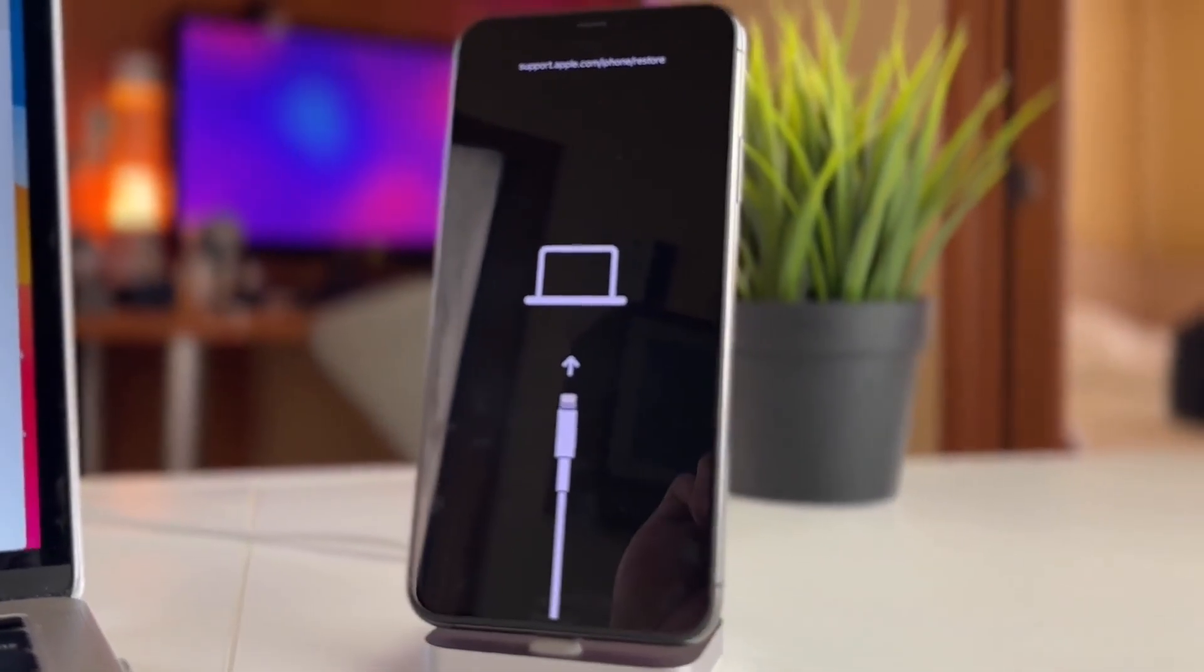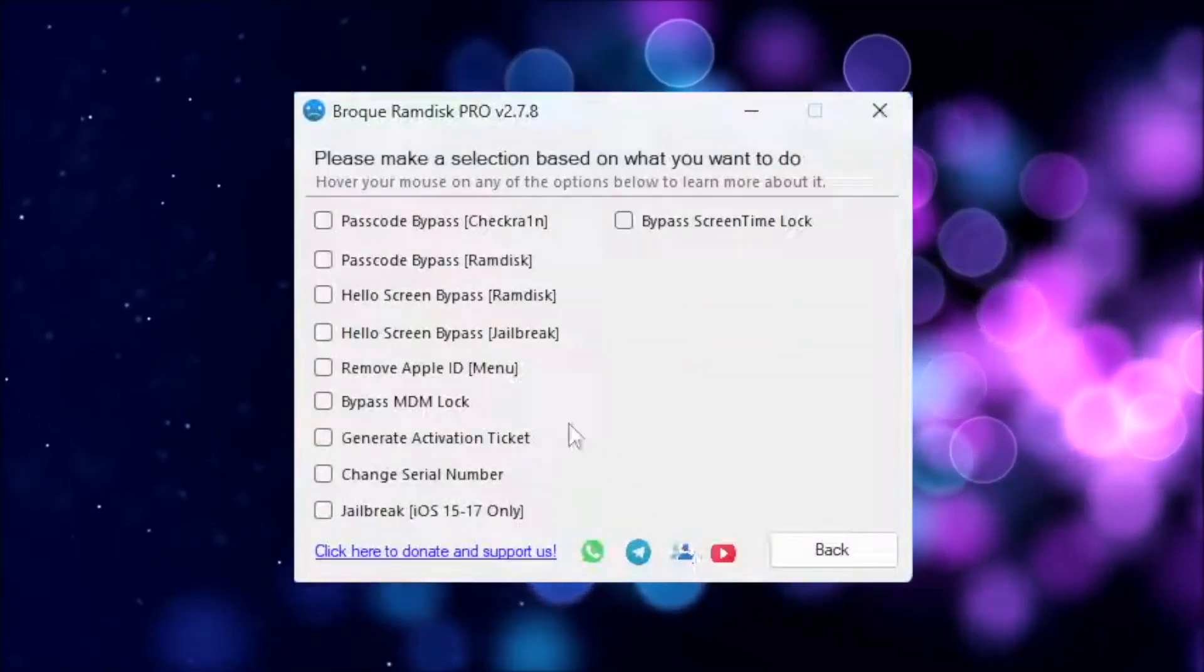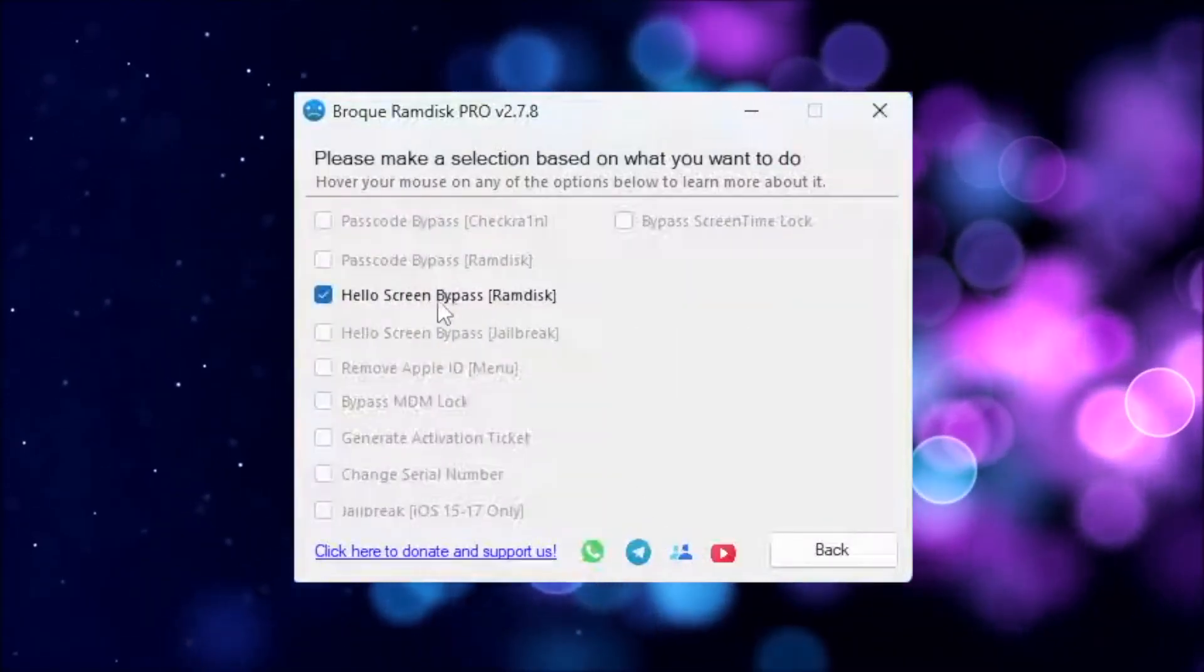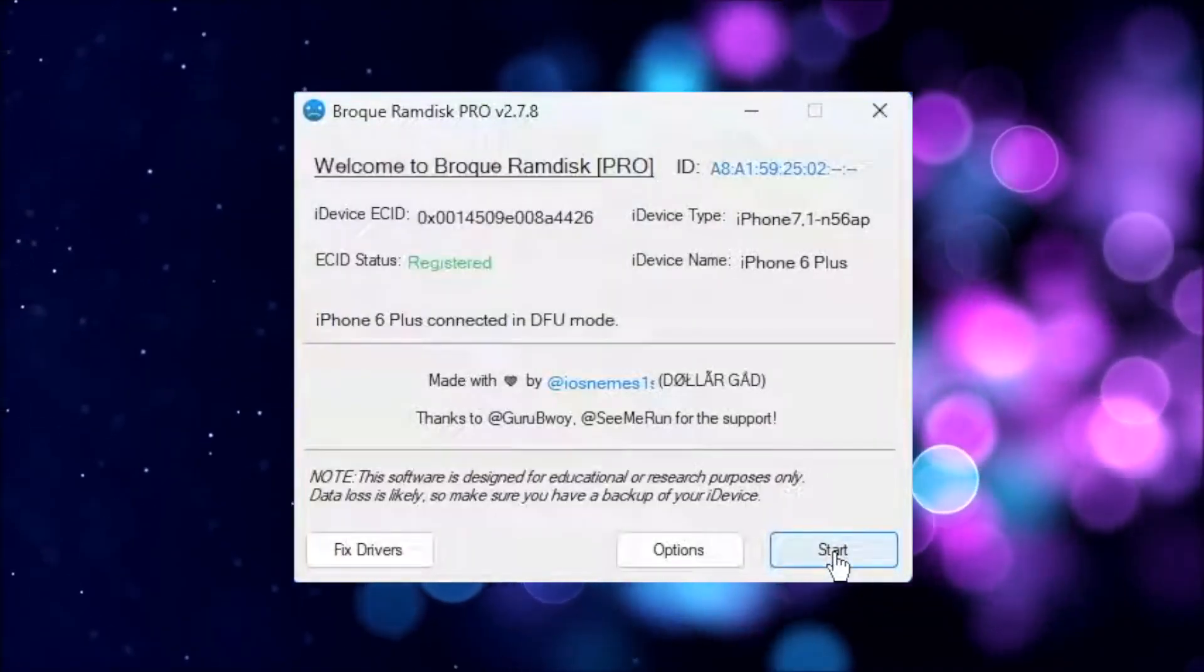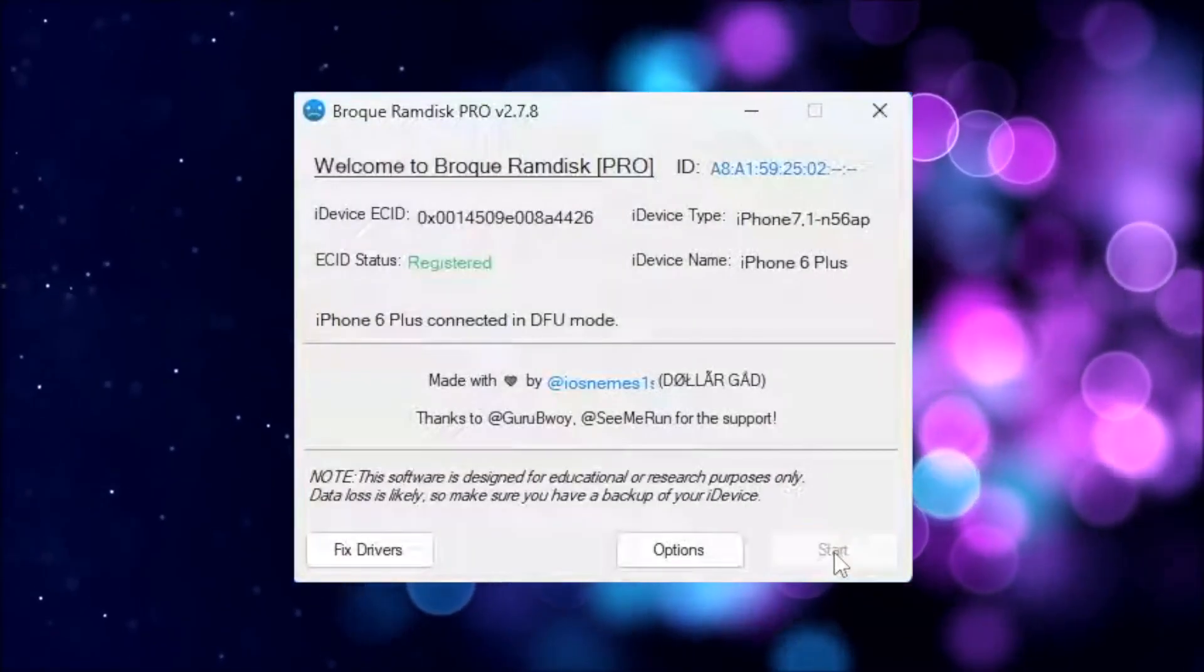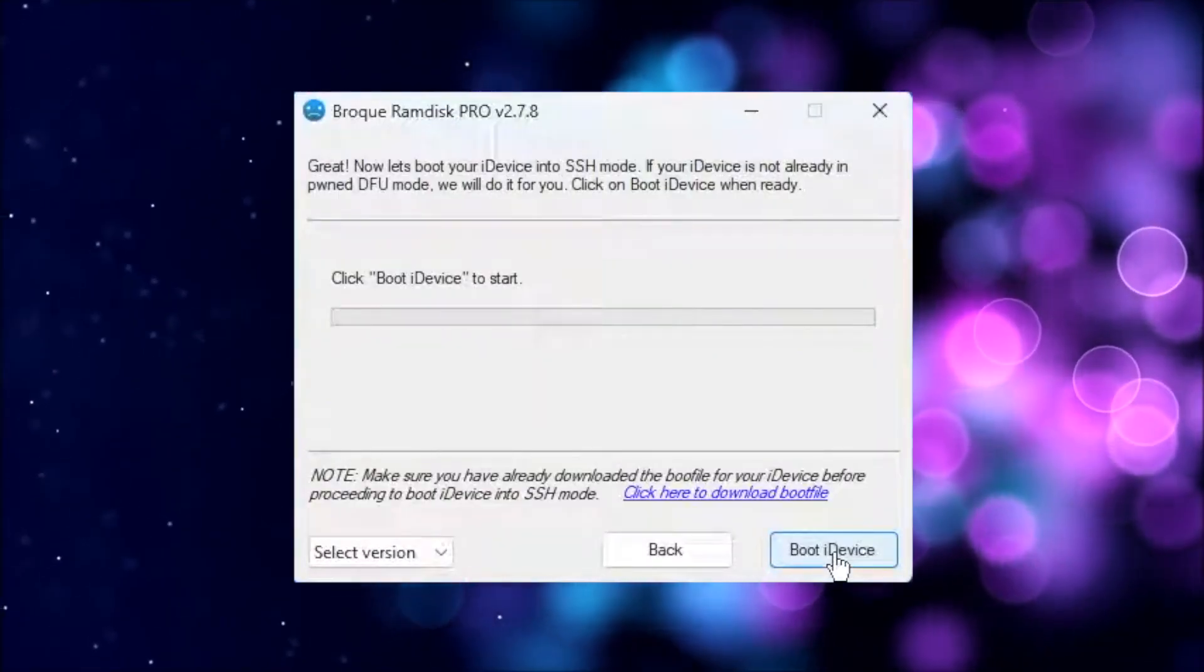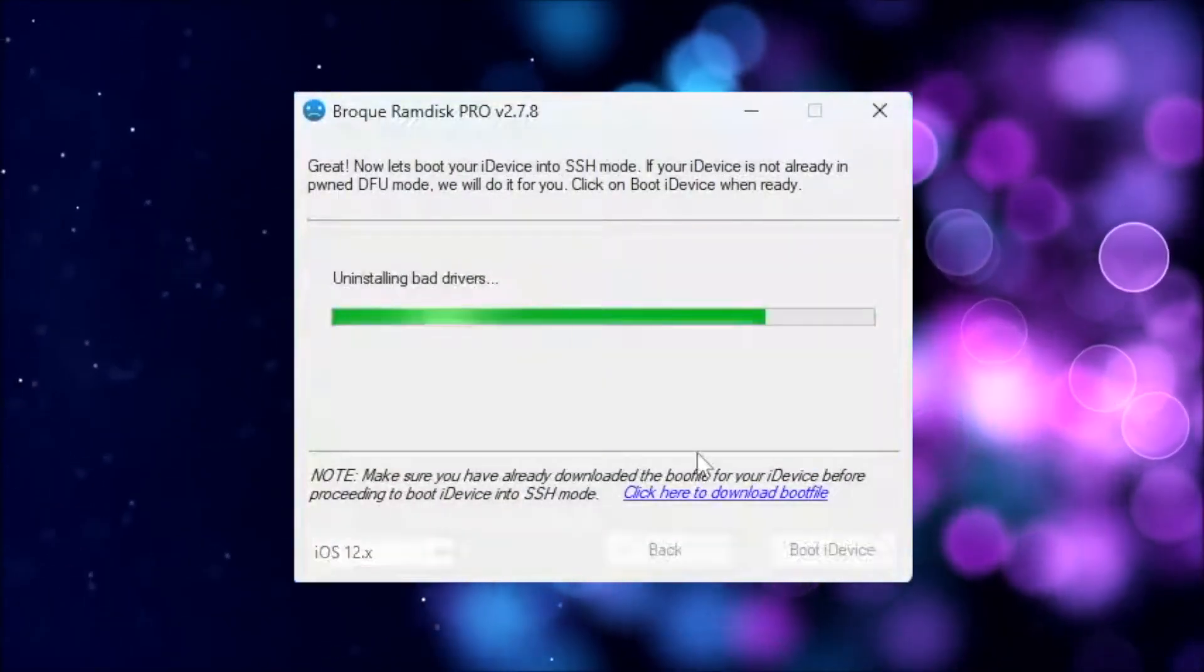Then start Brock RamDisk Pro and select Bypass iCloud activation lock or a similar option. Finally, follow the on-screen instructions to complete the process. After everything is done, your device will be restored automatically.